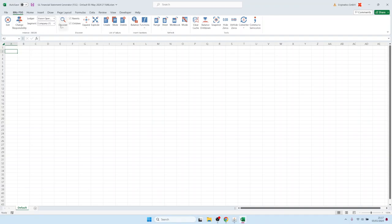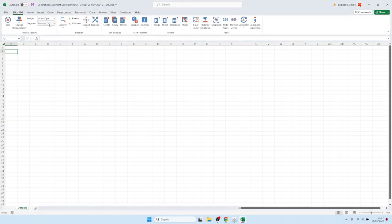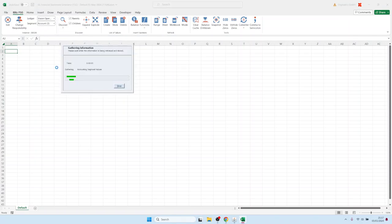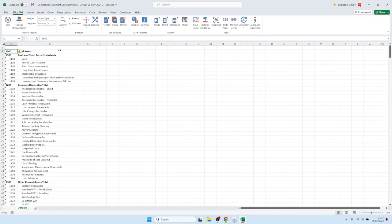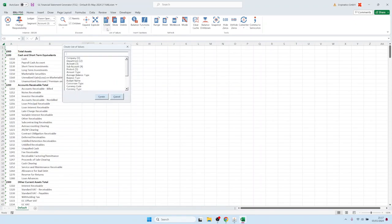We could, for example, retrieve all the account values. Let's use this Discover functionality here to retrieve the account values from the server.